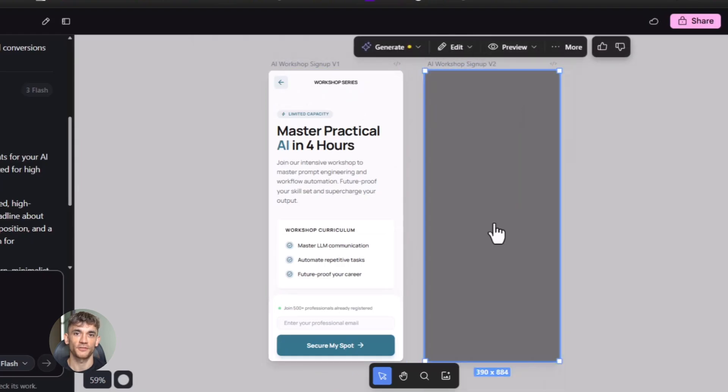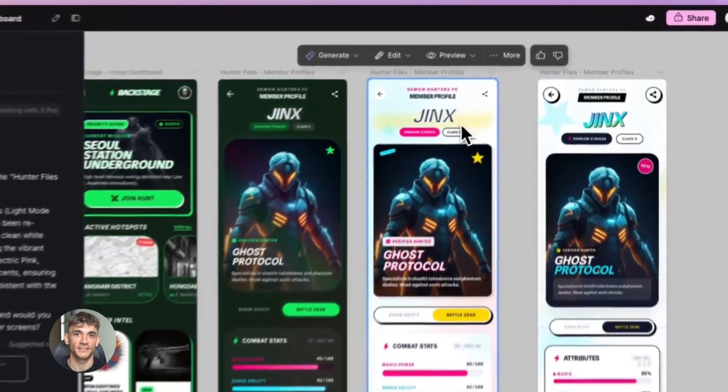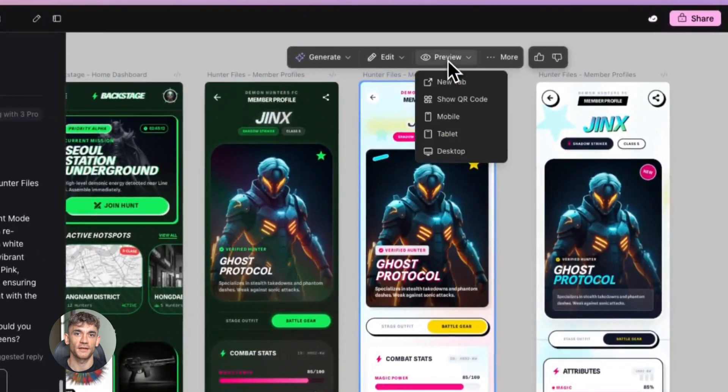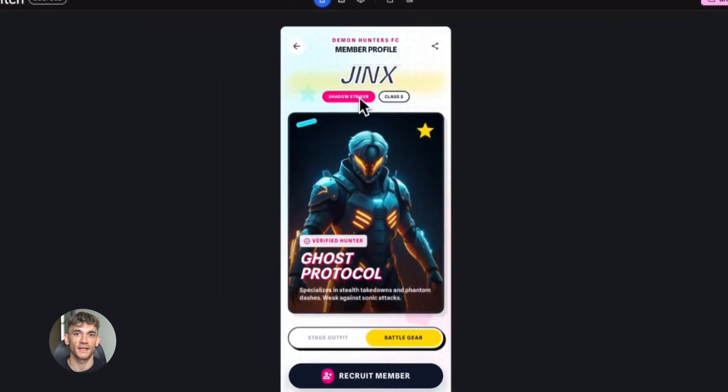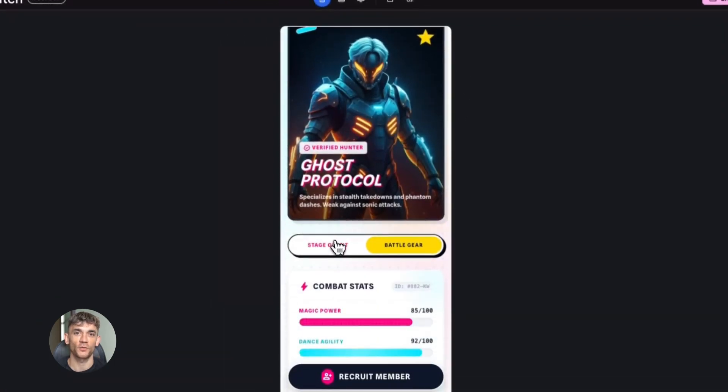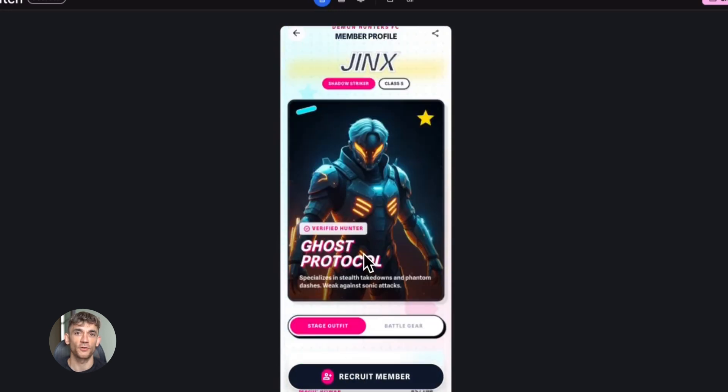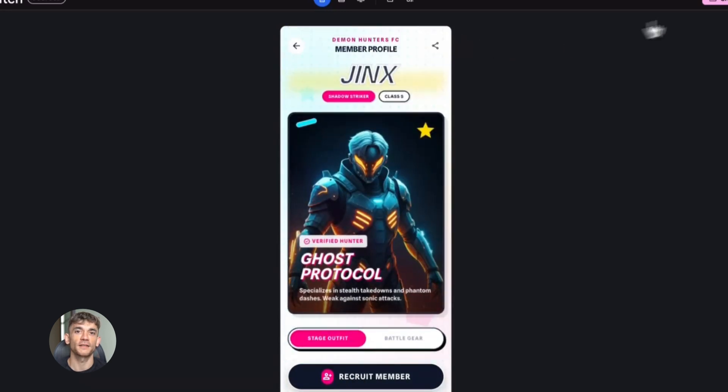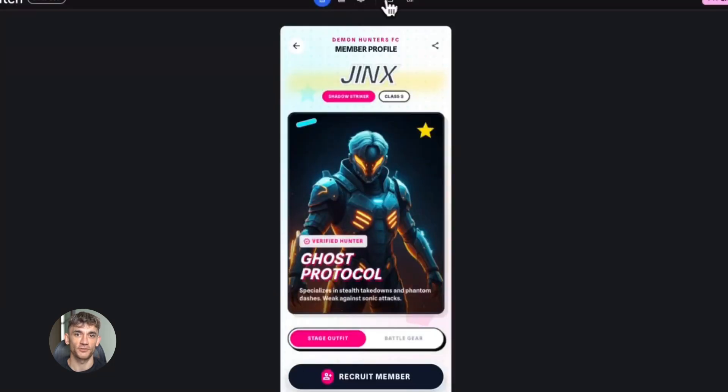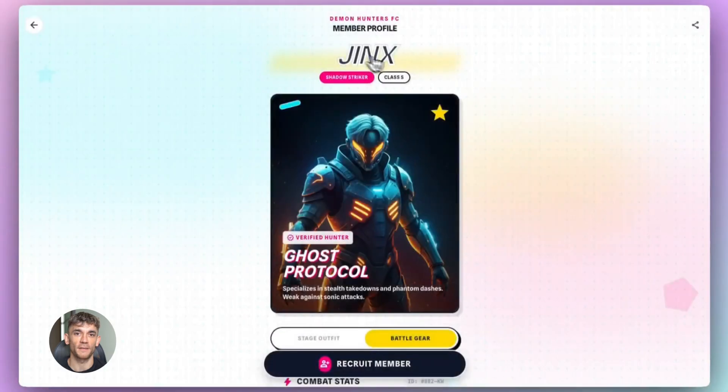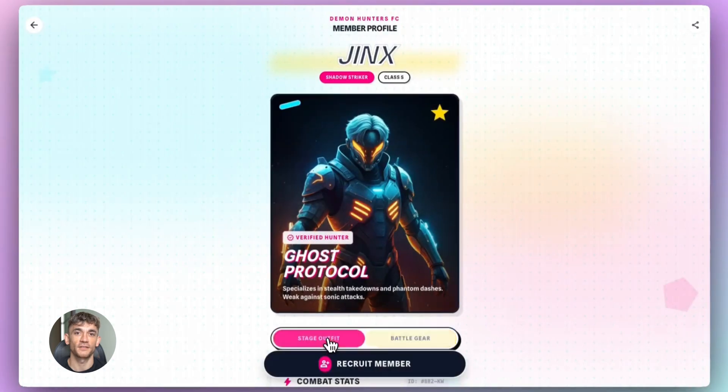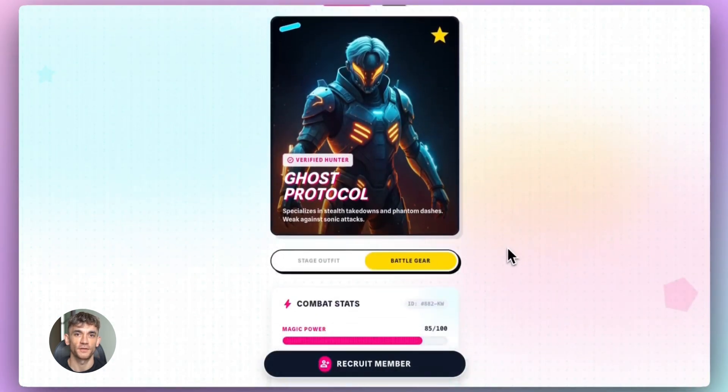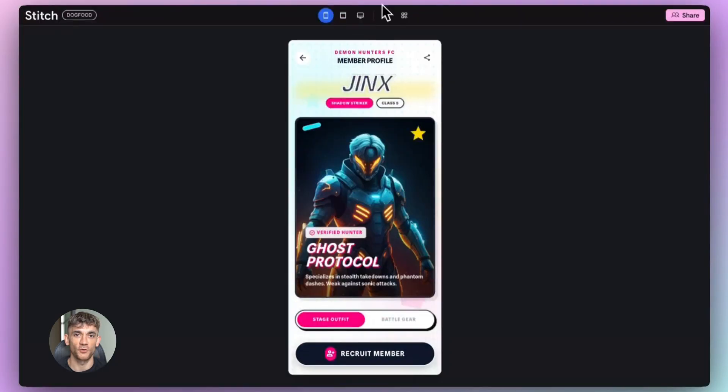Now let me tell you what this means for the future. Because this isn't just about one update. This is about where AI is going. We're moving into a world where you don't need to know how to code to build websites. You don't need to understand CSS or HTML or JavaScript. You just need to know what you want. And AI builds it for you. And tools like Stitch are leading the way. They're making it easier, they're making it faster, they're making it accessible to everyone. Not just developers. Not just tech people. Everyone.